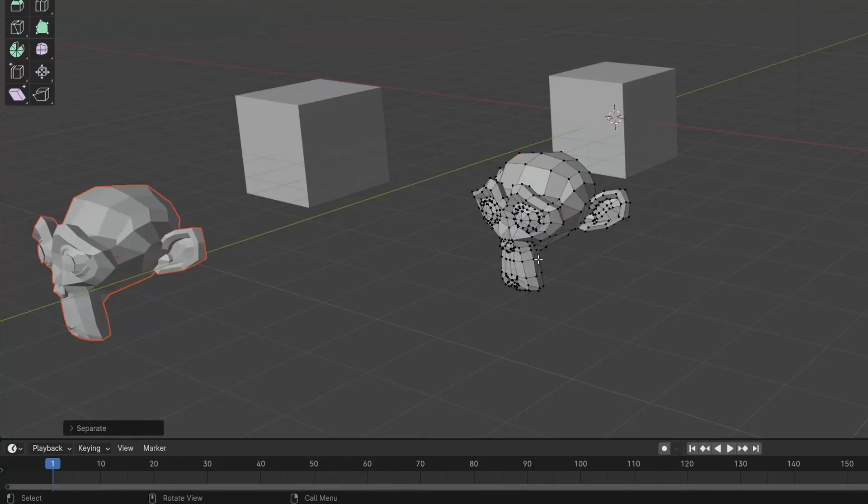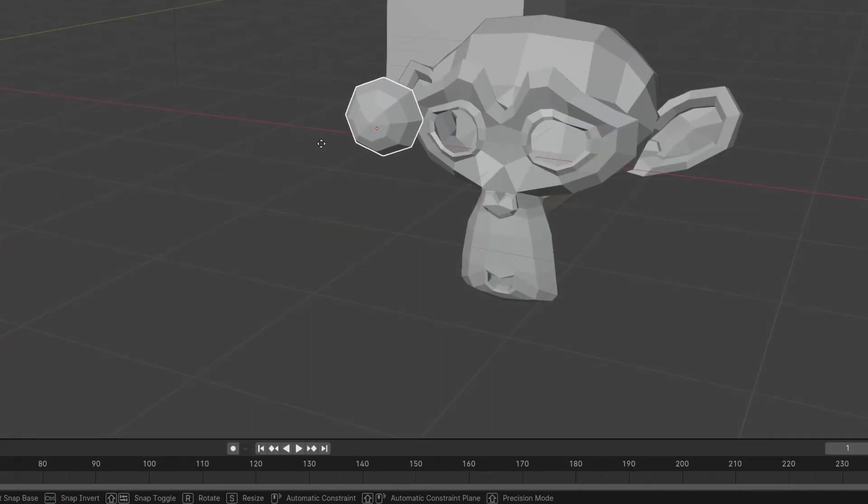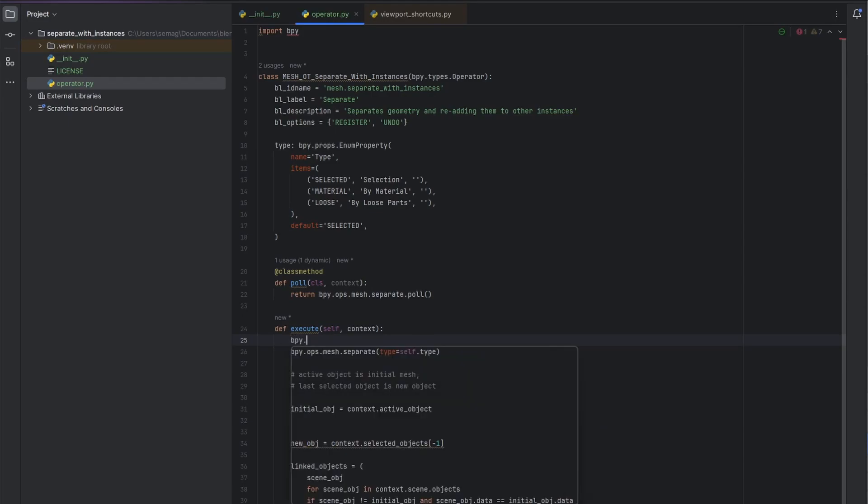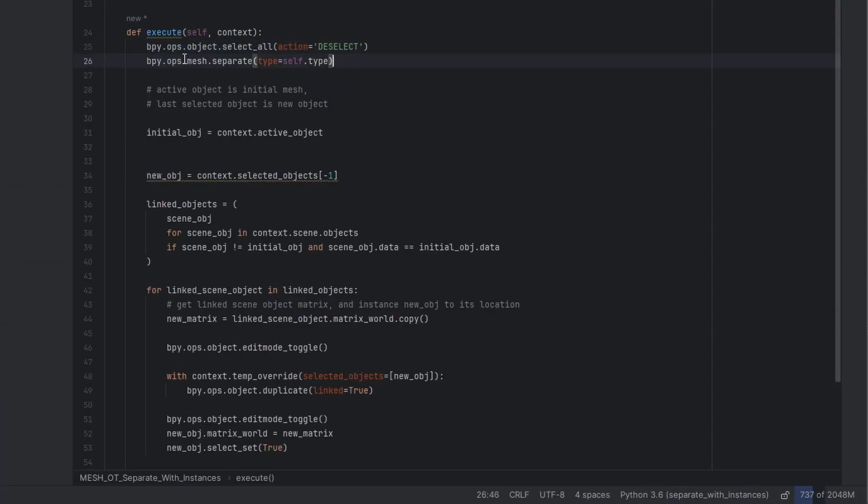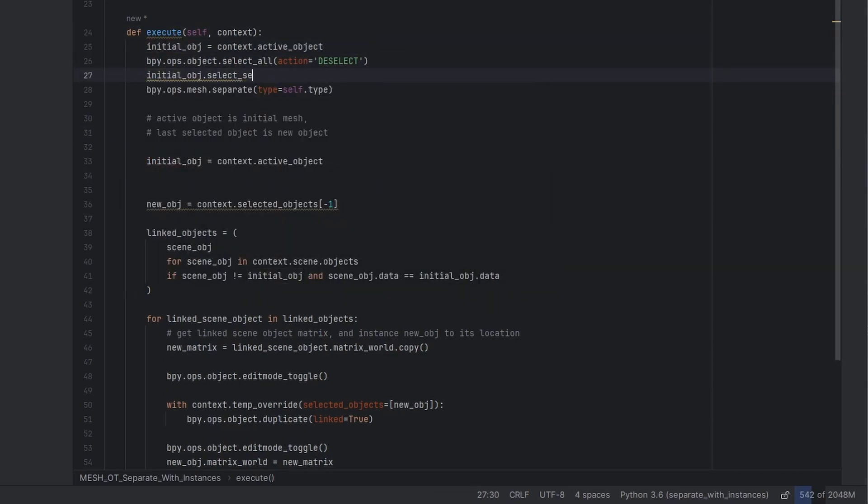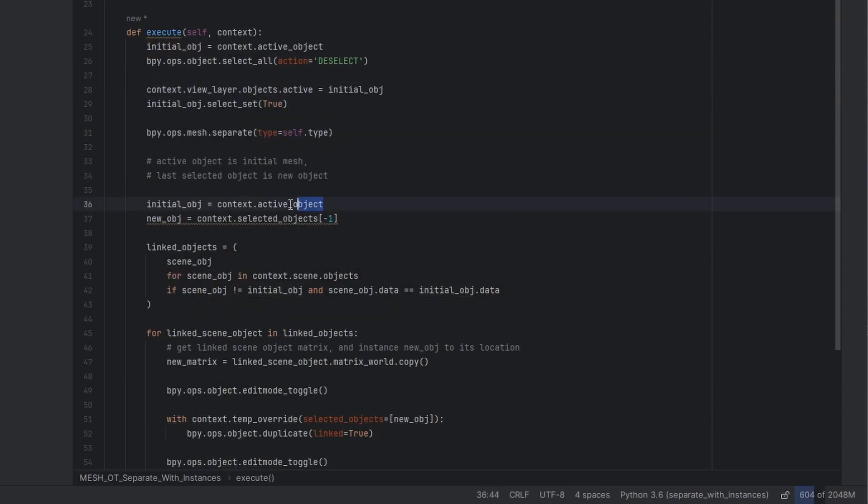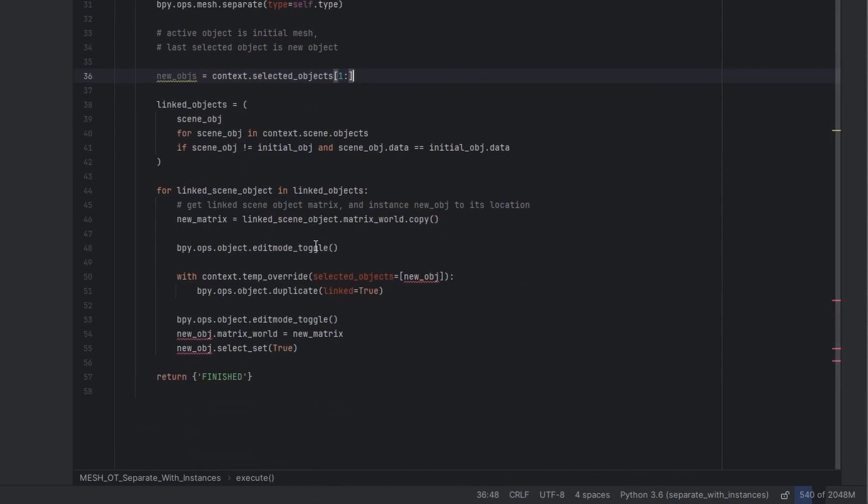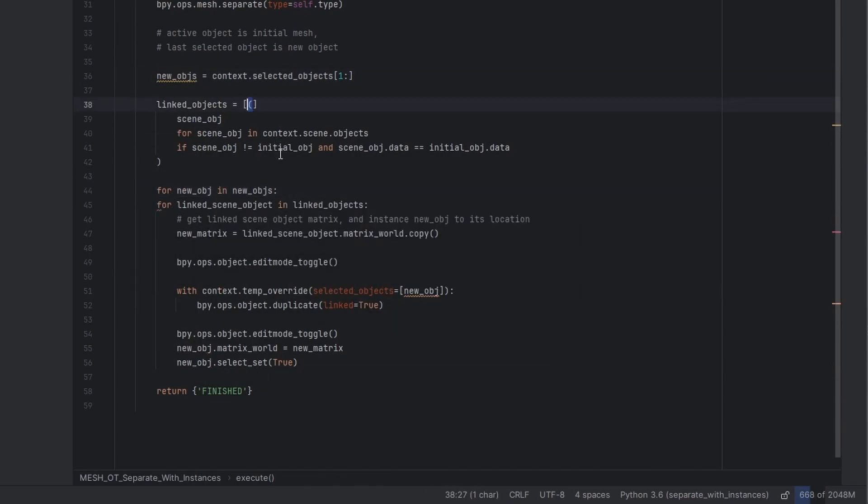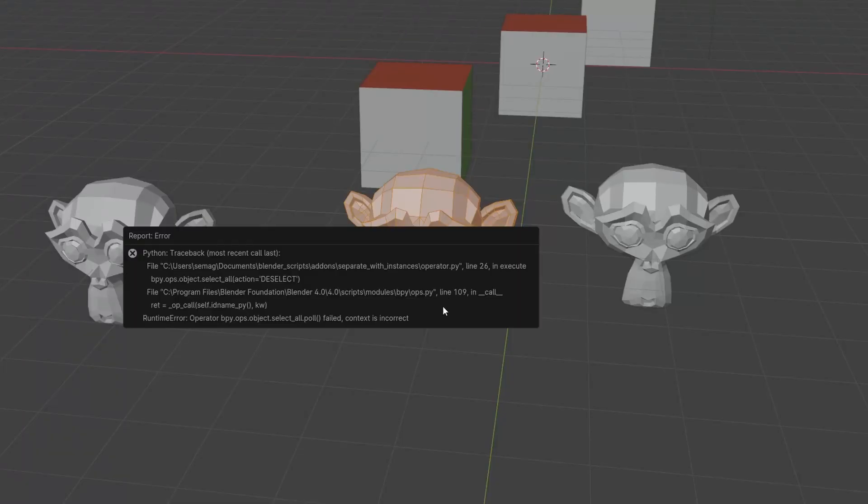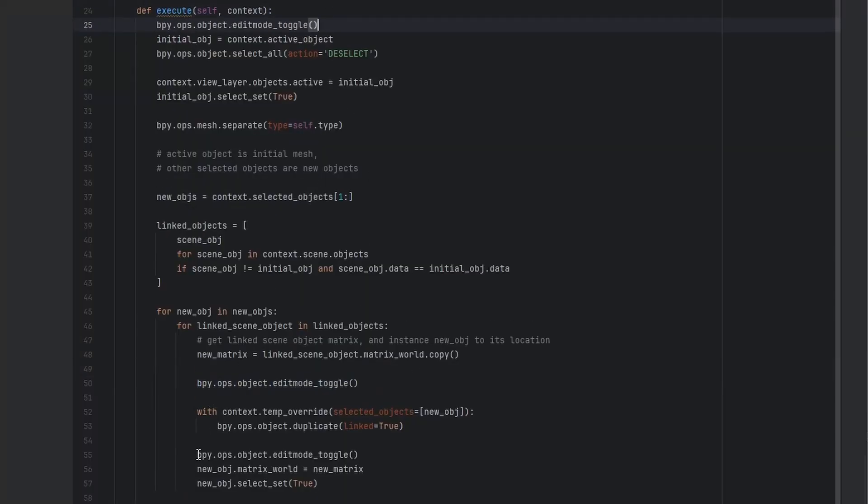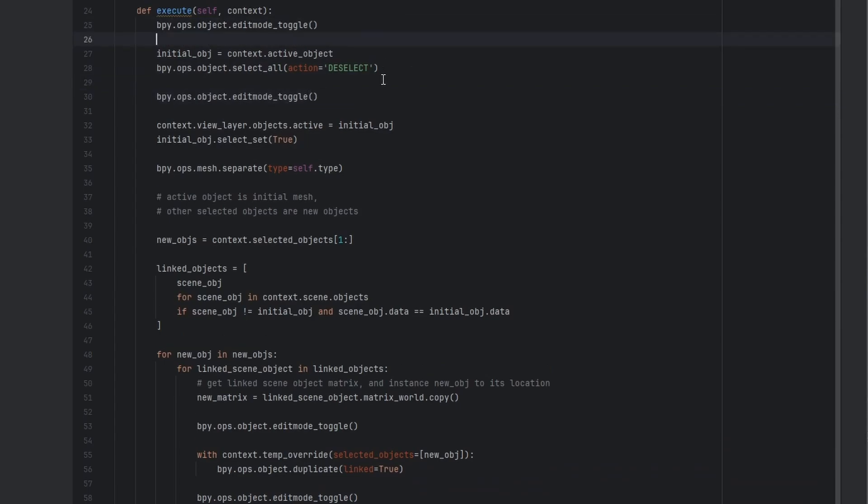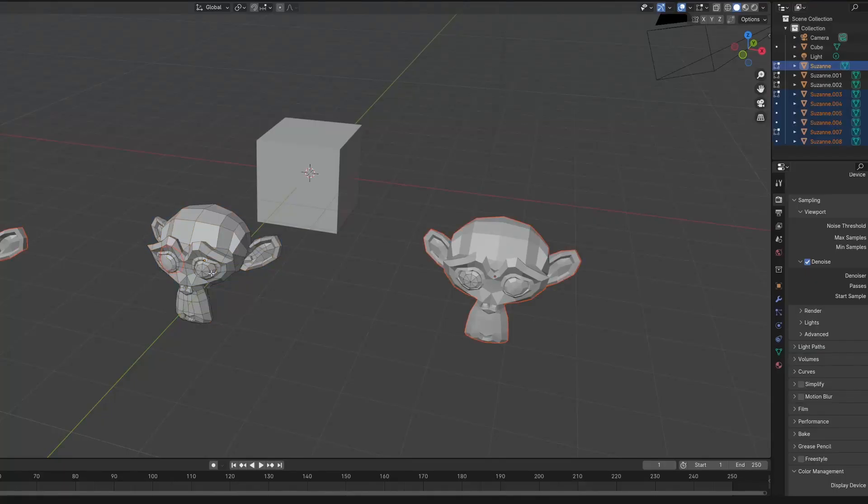I'm going to test the by loose parts. And it's separated but one of the eyes is in the wrong position. Since multiple pieces can be separated, now I have to clean up the code to anticipate multiple objects being the new objects. So I have the iterator also iterate over every new piece that needs to be instanced. The context is incorrect again, because select all is in object mode. So I just need to toggle back and forth. Make sure it's in the right place, and it looks like it works.